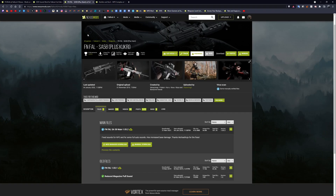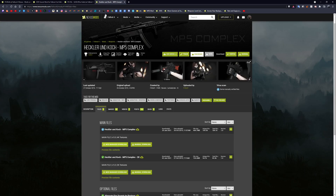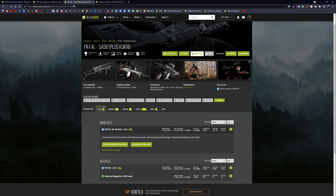The two mods we're going to patch today are the FN FAL SA-58 plus Kukri and the MP5 Complex. I picked these two for a reason: the MP5 is just a normal gun and it's super easy to patch — I'll show you exactly how. The FN FAL is patched slightly differently, through object mod references or entries. Both are very easy once you know what you're looking for.